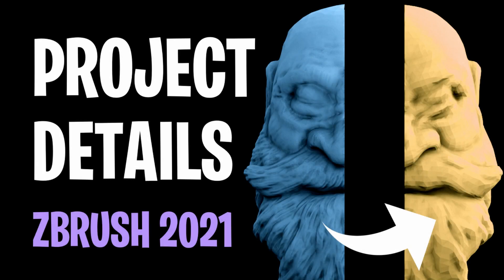Hey there, I'm Al. Today I have a video on how to project details from one mesh to another inside of ZBrush 2021.